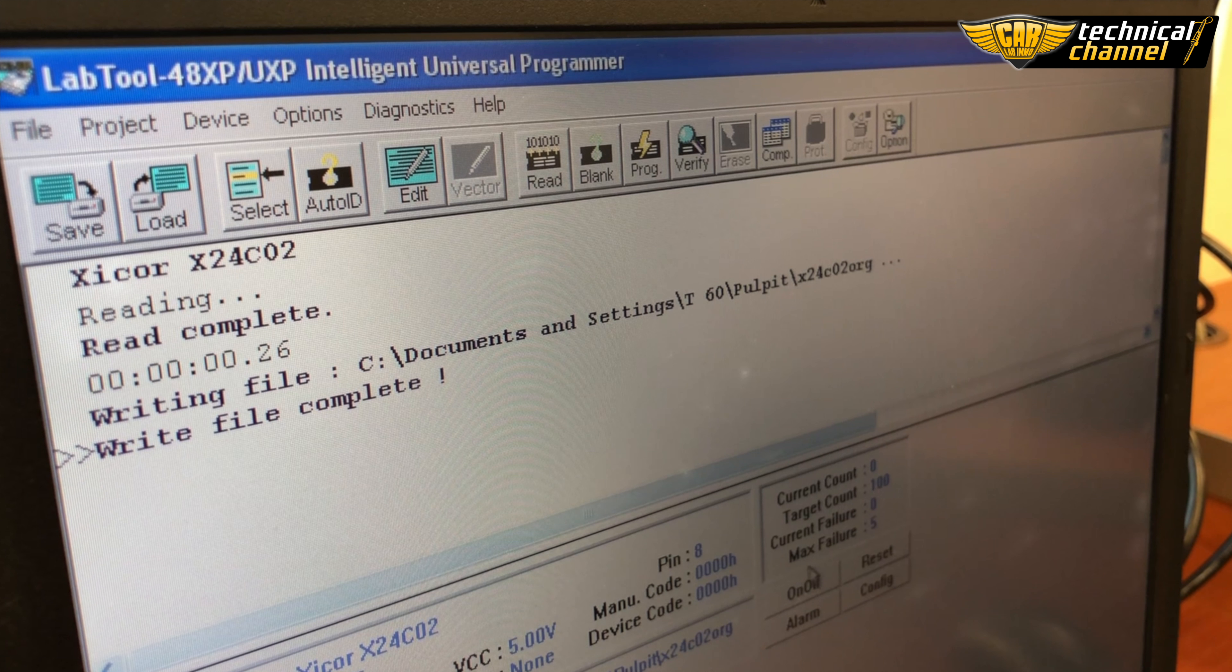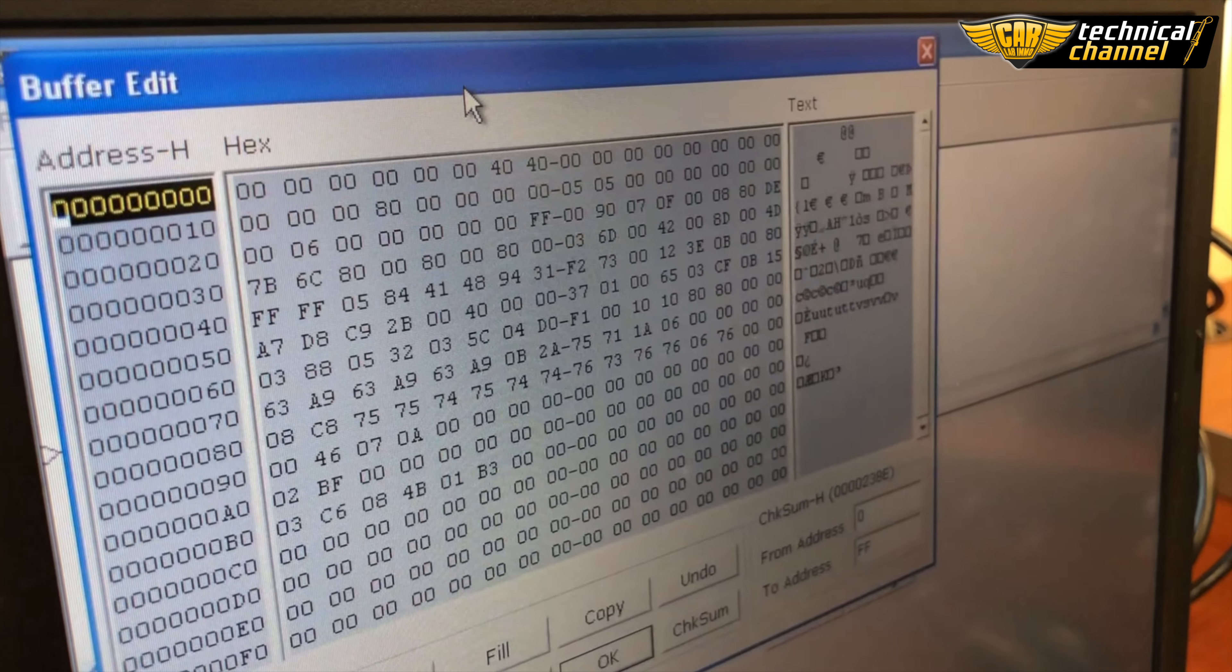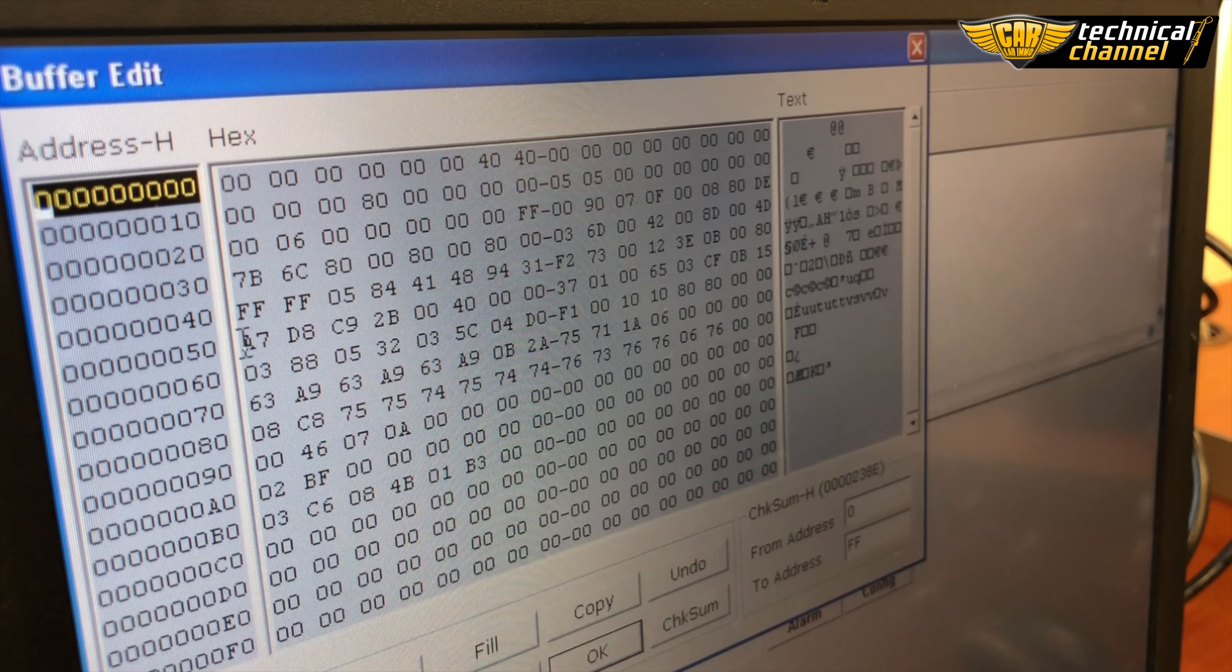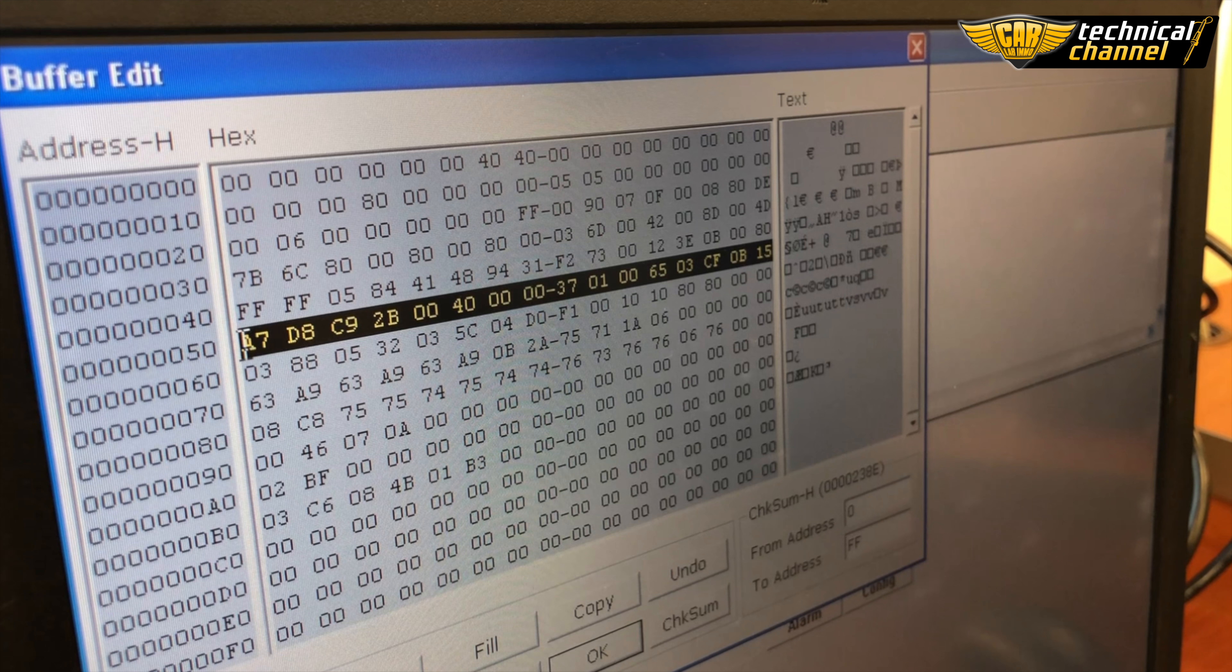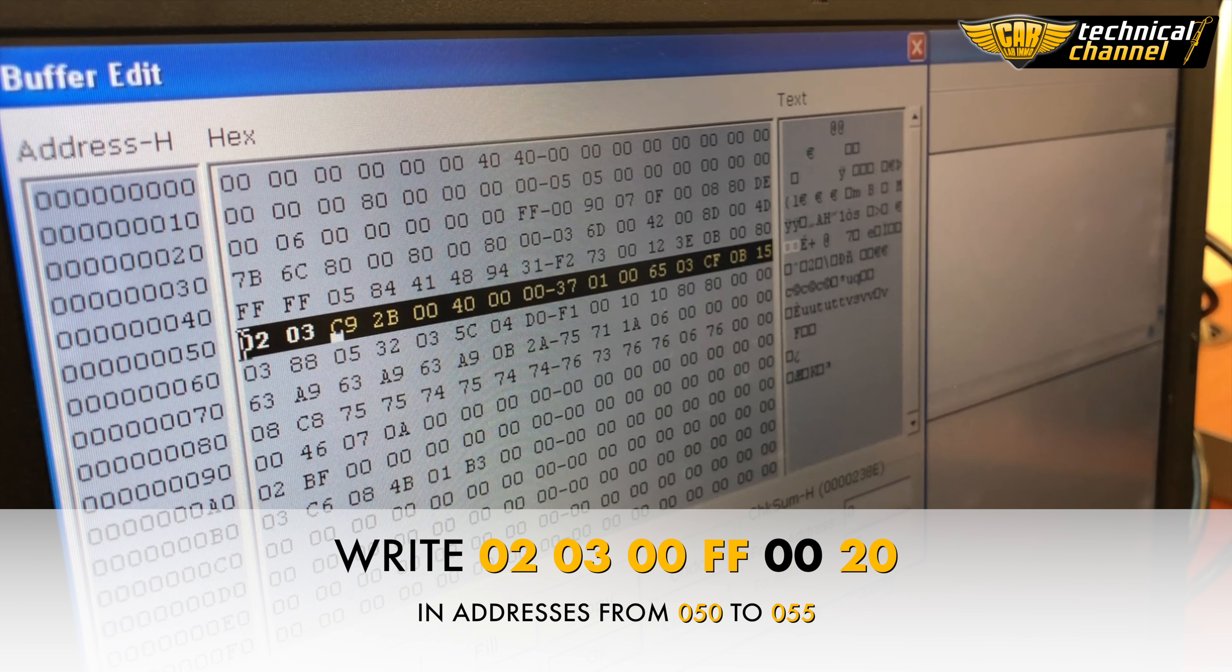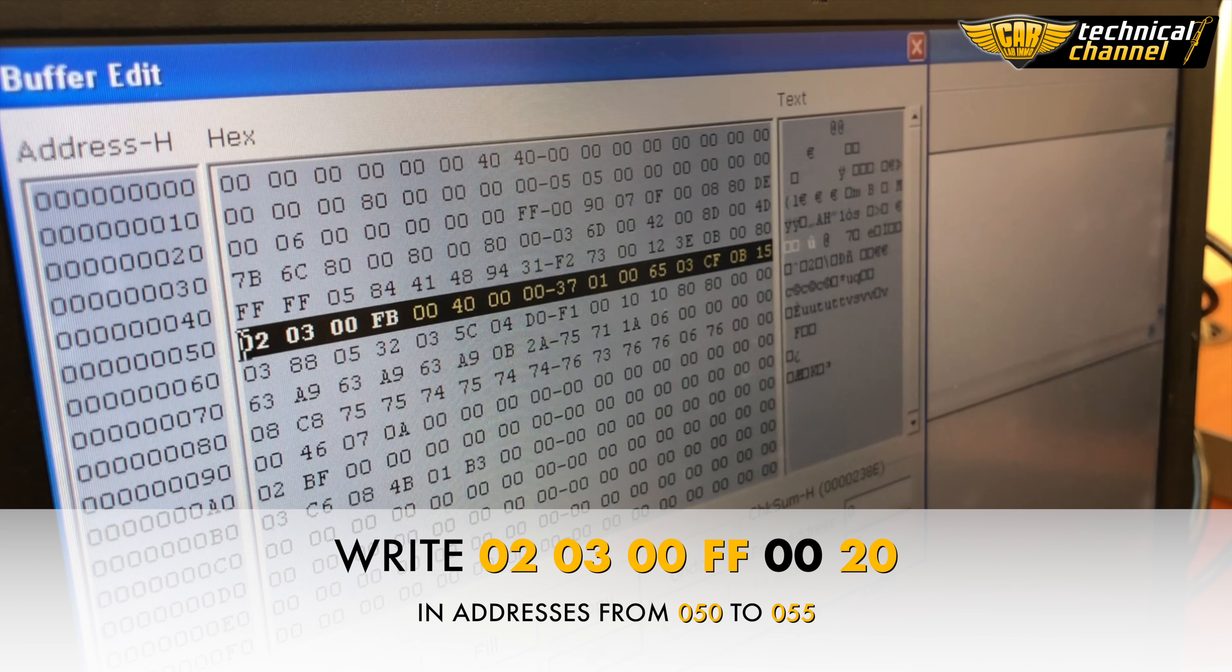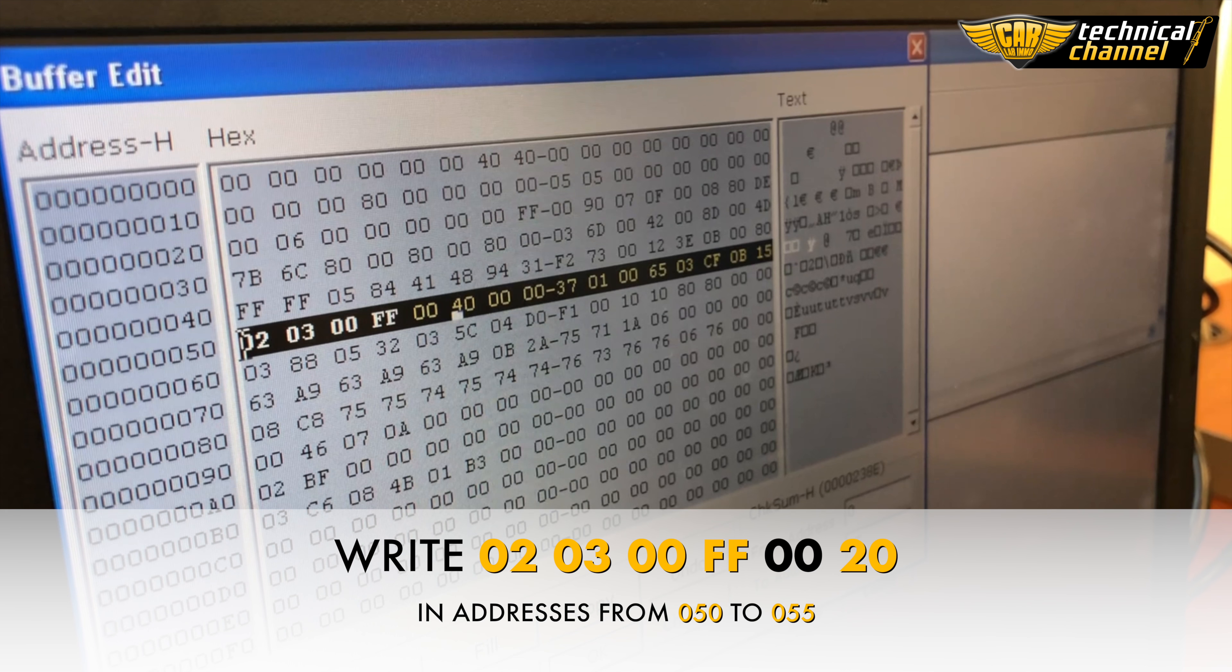Now click Edit. In line 050 write values 02, 03, 00 and FF, 00, 00, 00 and click OK.